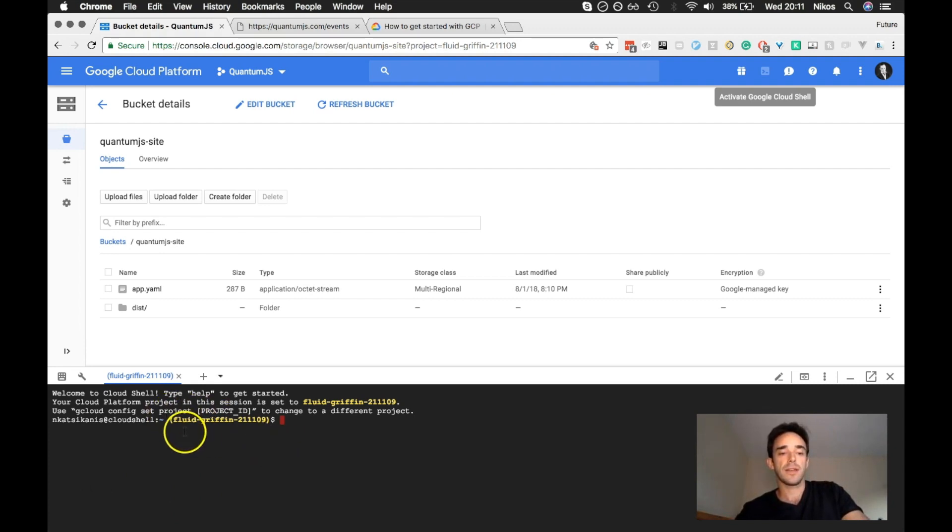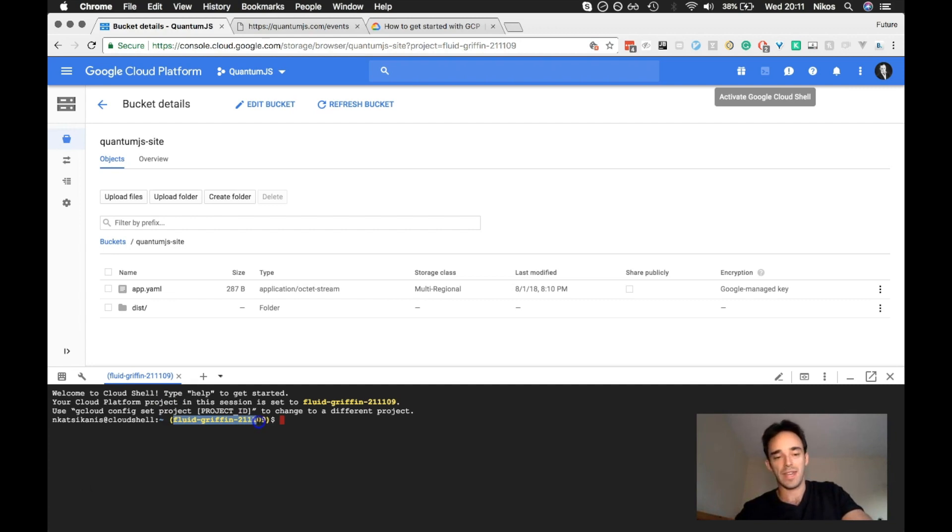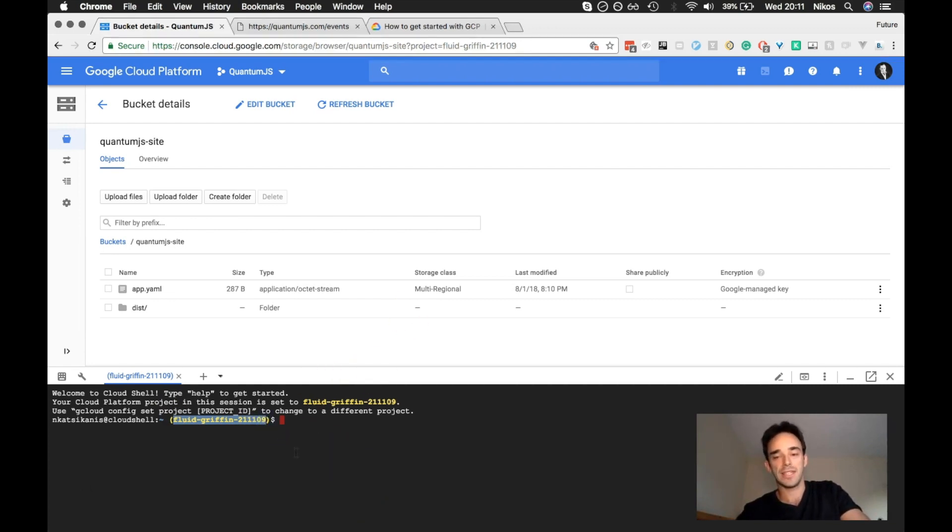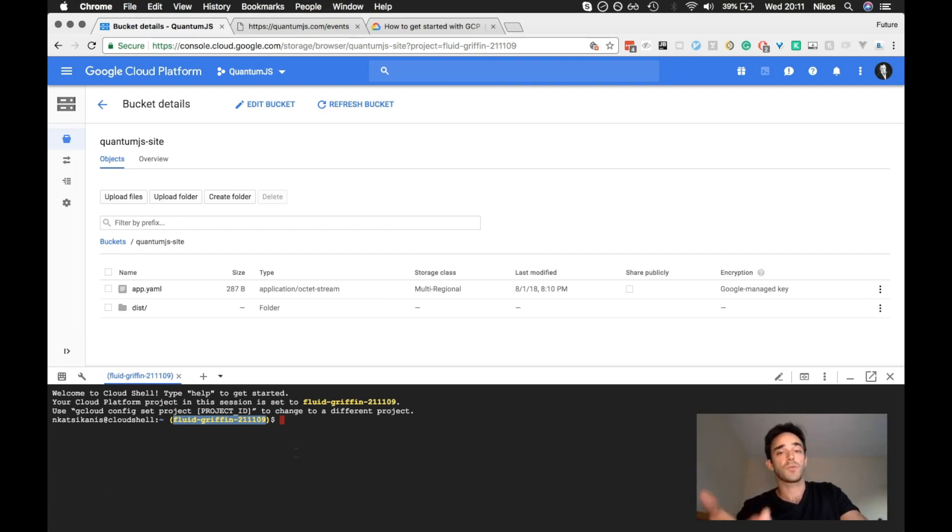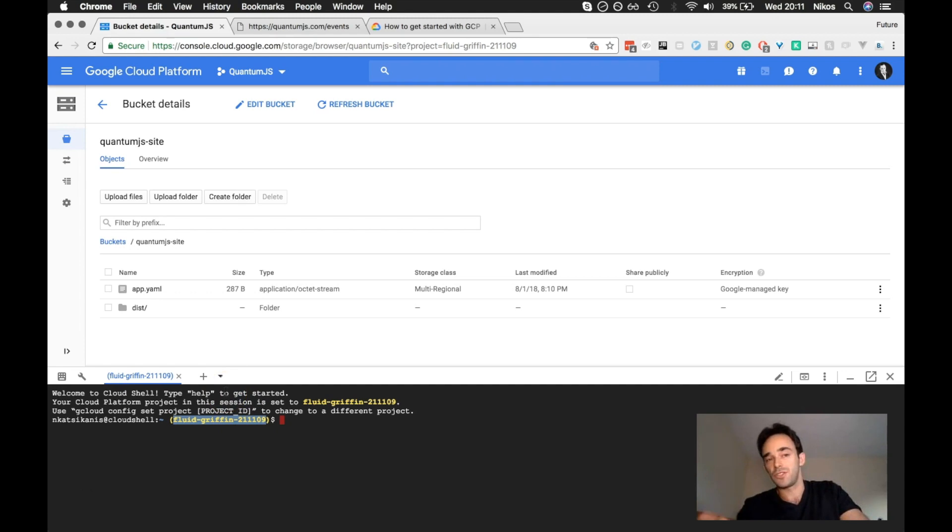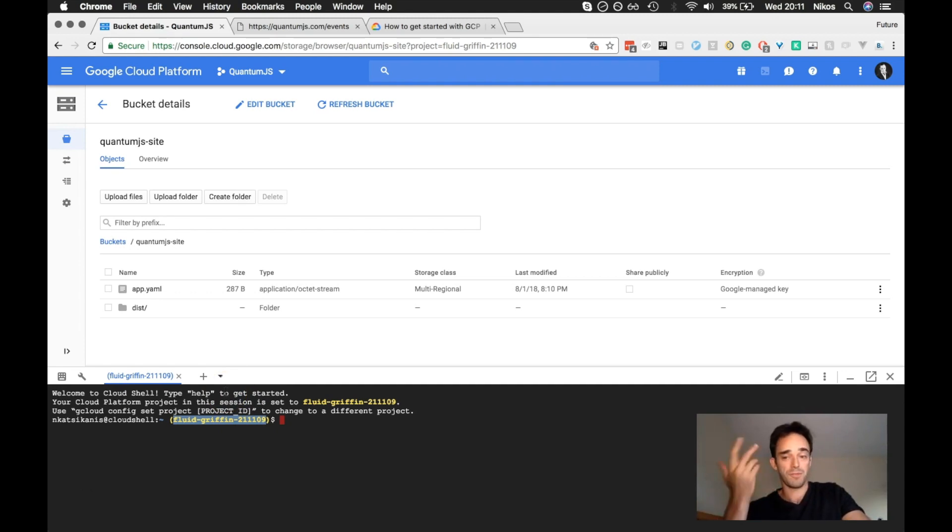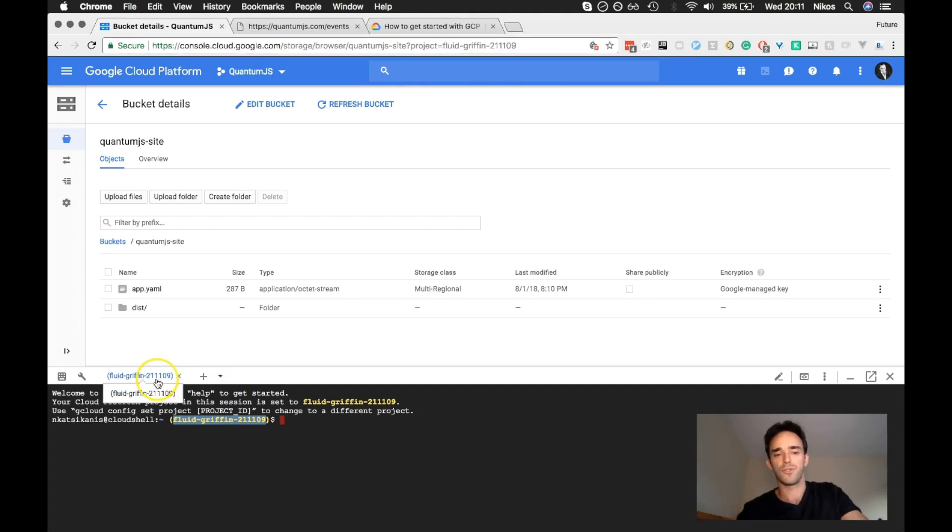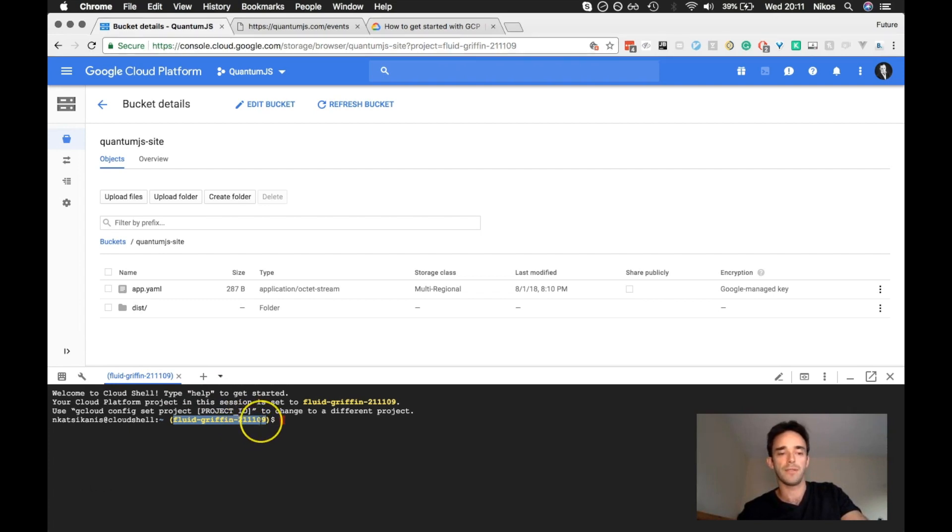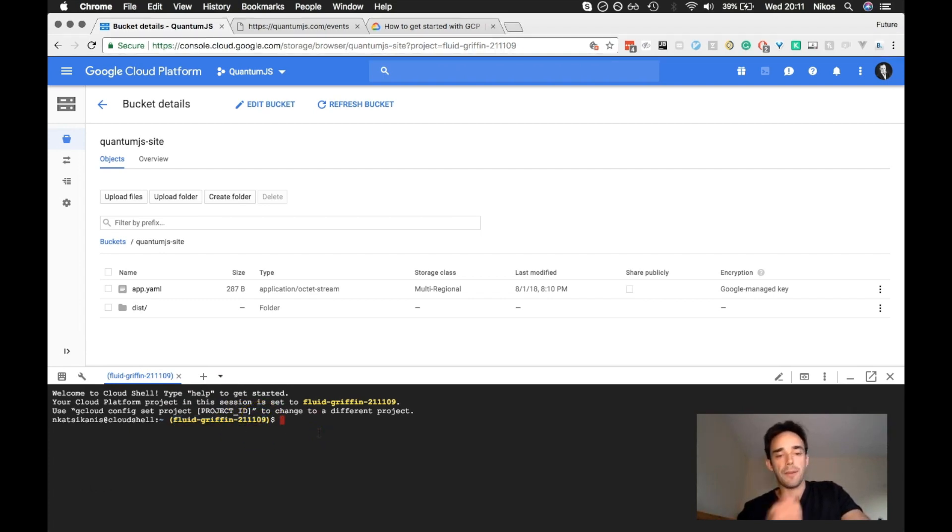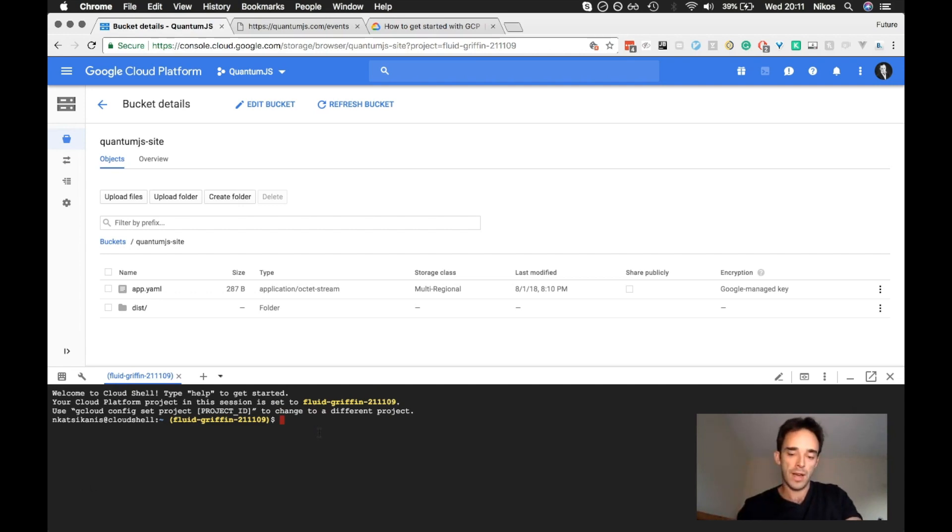So anyway, this is the strange ID that they gave me when I was first creating this project. They give you an ID. You can sort of tweak it when you set it up. But once you create it, this can't be changed. But since I'm the only person using this website, I'm deploying it. I don't really care about this name. Fluid Griffin 211109. At your service. So anyway, let me just do LS here.